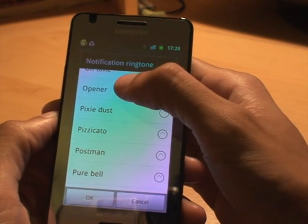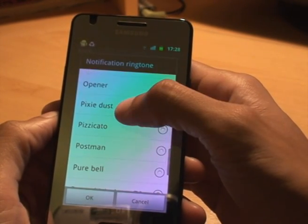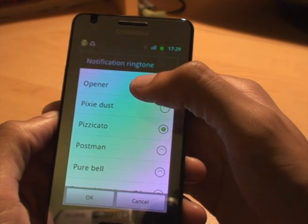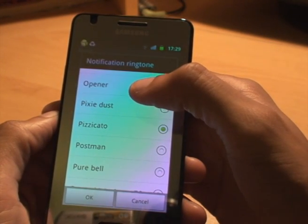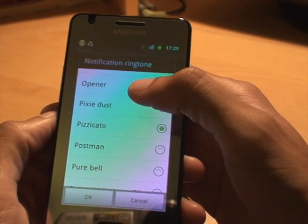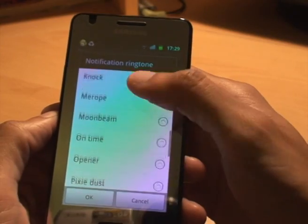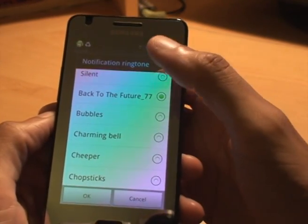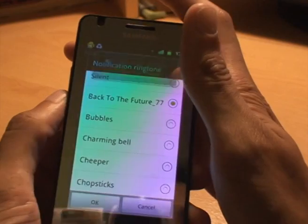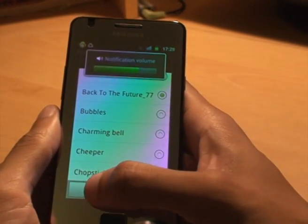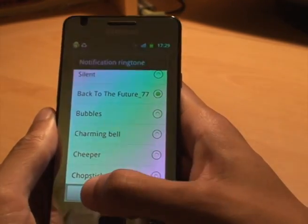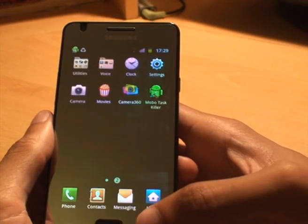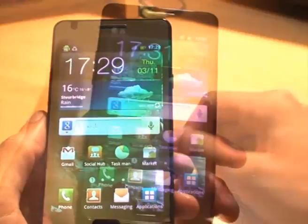So what I'll do is leave it on the Back to the Future one. Set that down a bit — I think that's pretty cool. And we click OK and that's it.